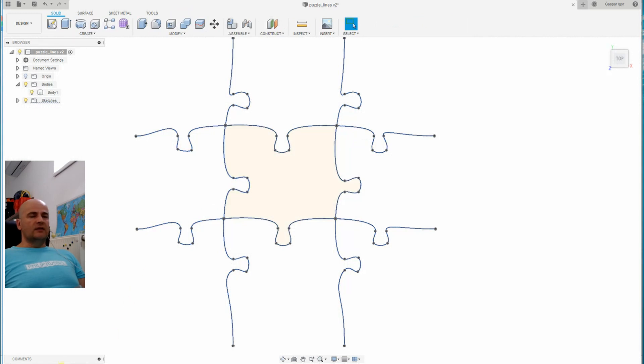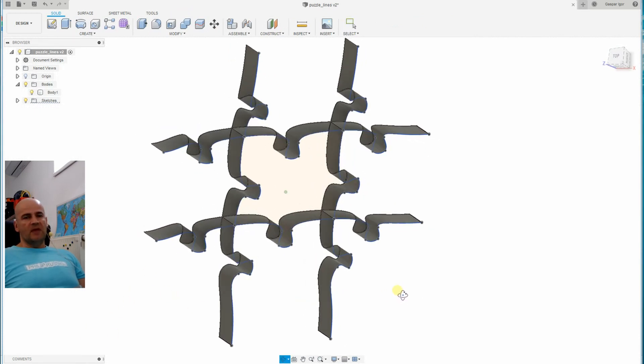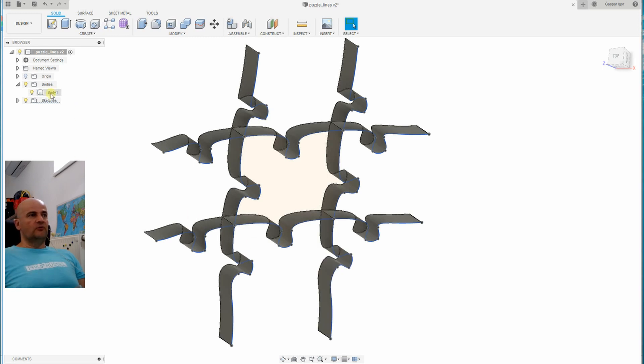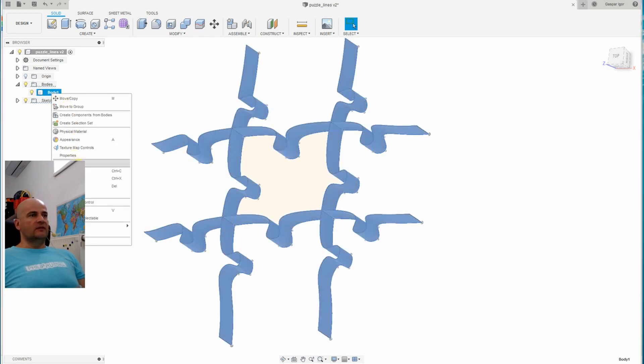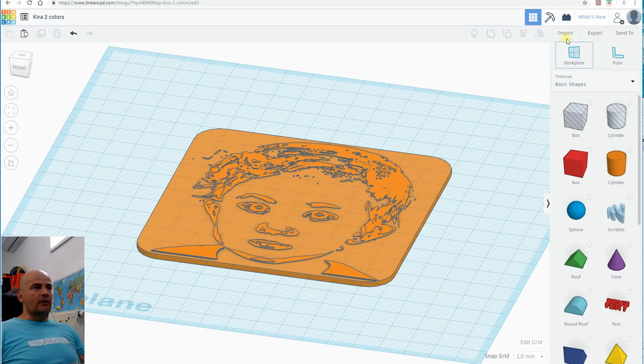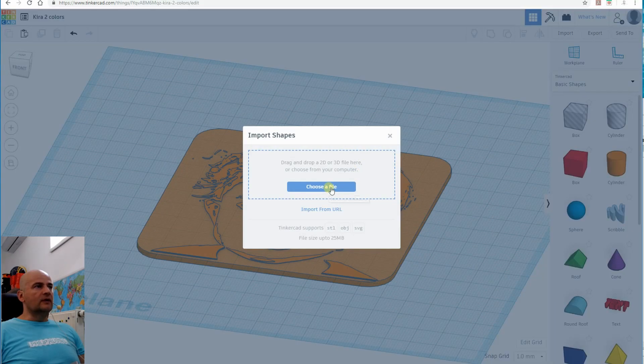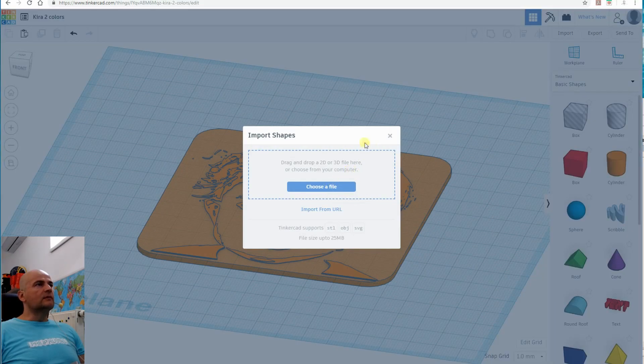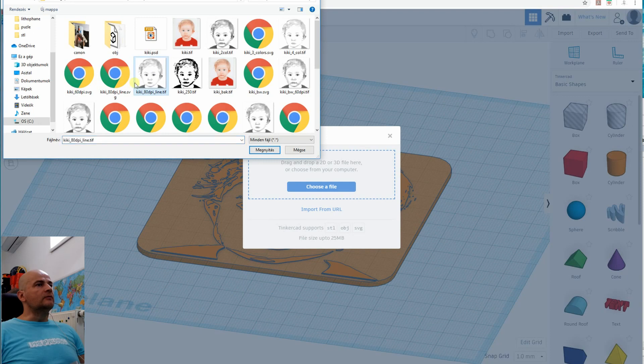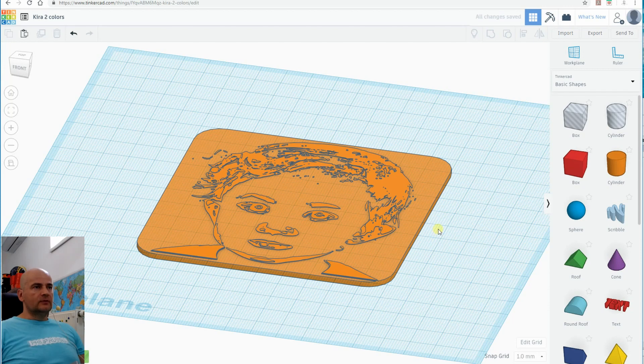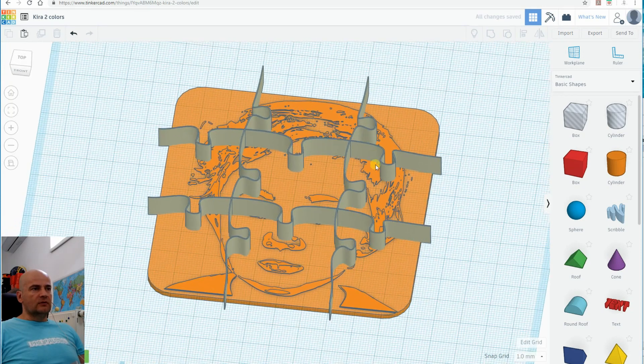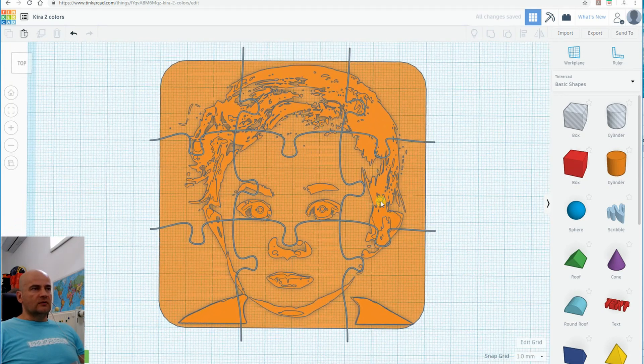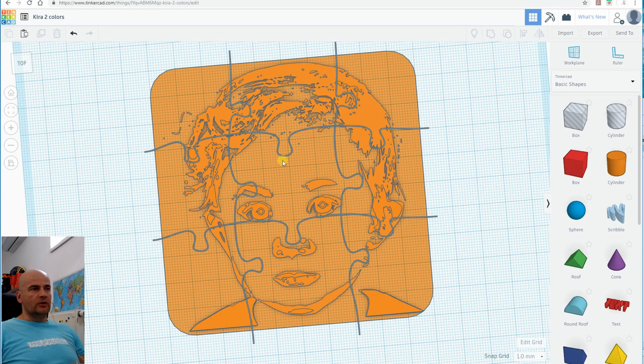I decided to create it myself because I needed a very simple three by three puzzle. Maybe it's a better solution if you find on the internet to download these lines, you don't have to draw it yourself. And now I can import those lines, which I prepared in Fusion 360.